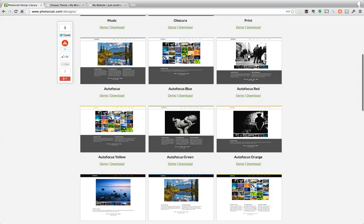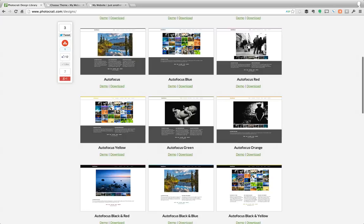And you can see that they have slight color tints to them. So you can see this one's got an orange bar and orange text, green, yellow, red, blue,